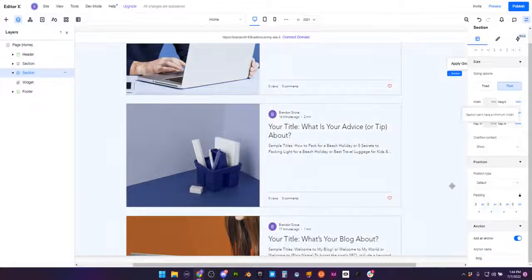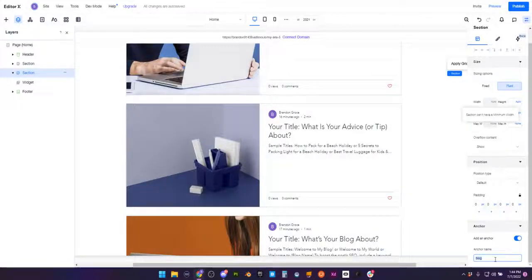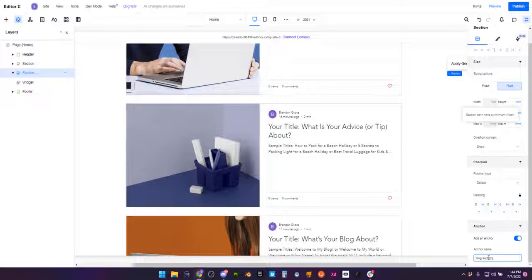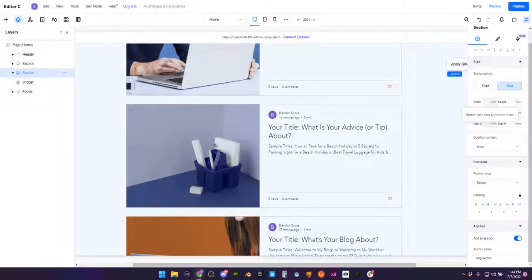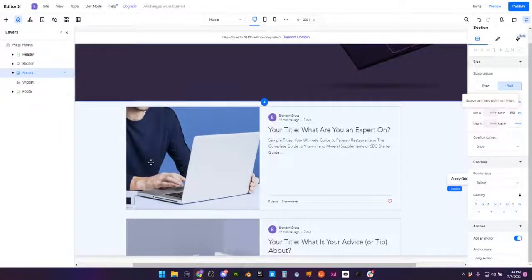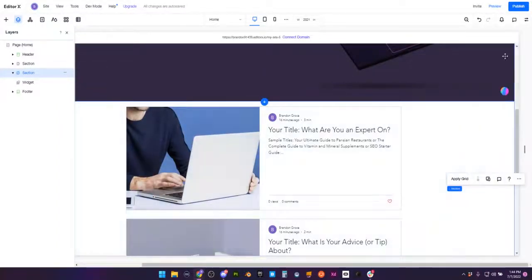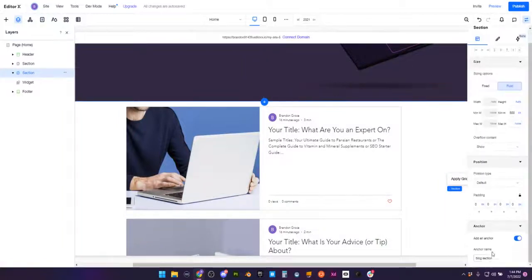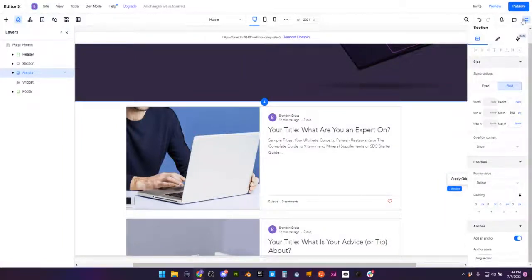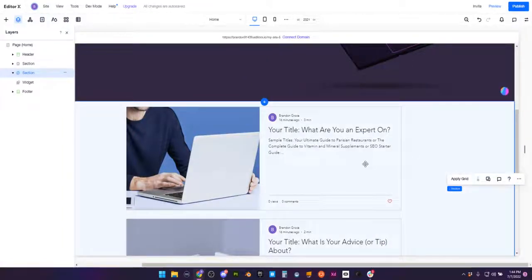And we are going to name the anchor blog. Now, I'm going to name this blog section, because I'm going to show you guys two things. The question in the YouTube comments was very specific: they wanted to create a container that contains this widget. So I'm going to show you two things. That's how you create an anchor, right? We have blog section.